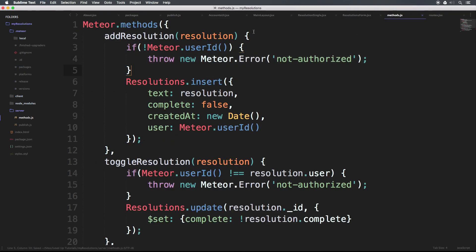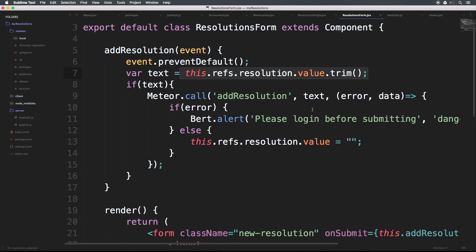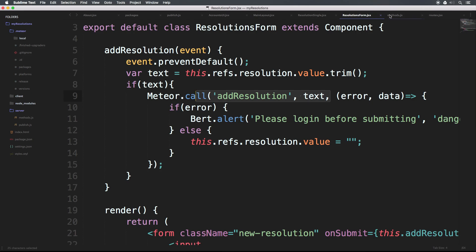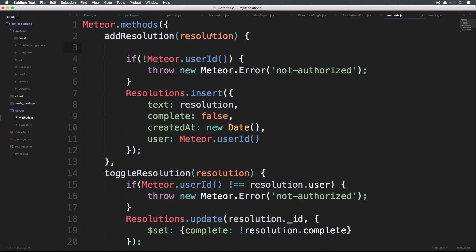So if we check out our resolution form, we're sending in just the single text value to add resolution. We would know that if anything came into here — that this variable resolution — if anything came in here that wasn't a string, we would not want that to be able to happen. We don't want somebody to be able to submit an object here if we're expecting a string.